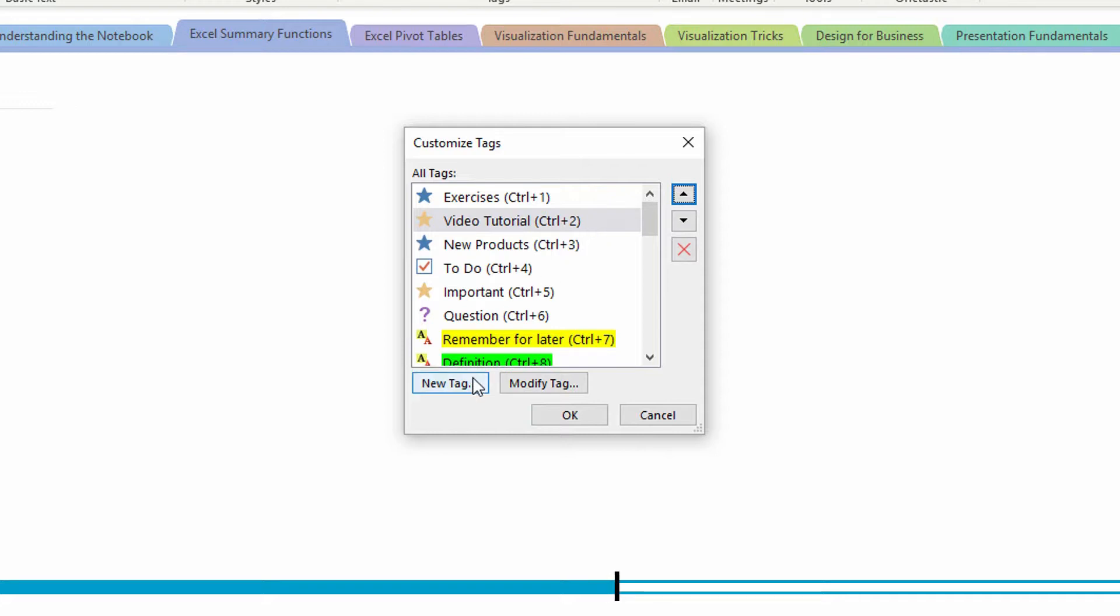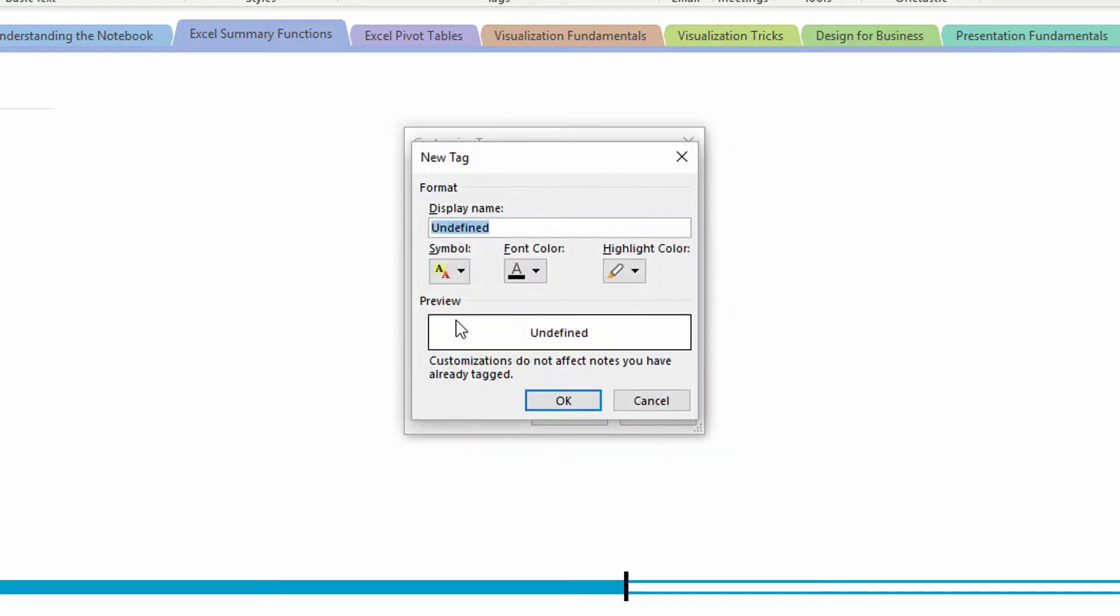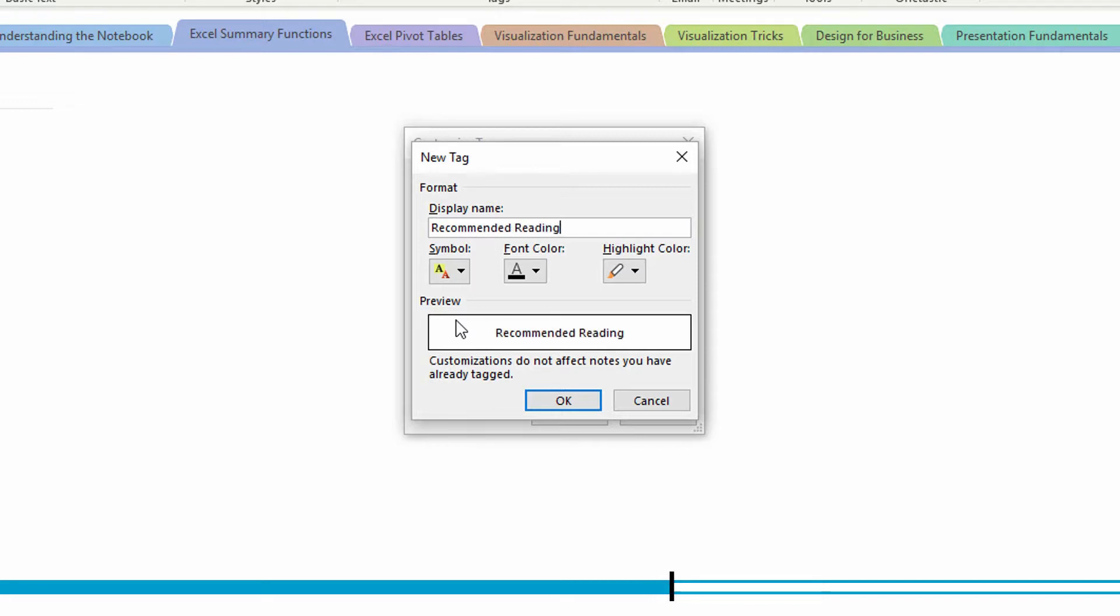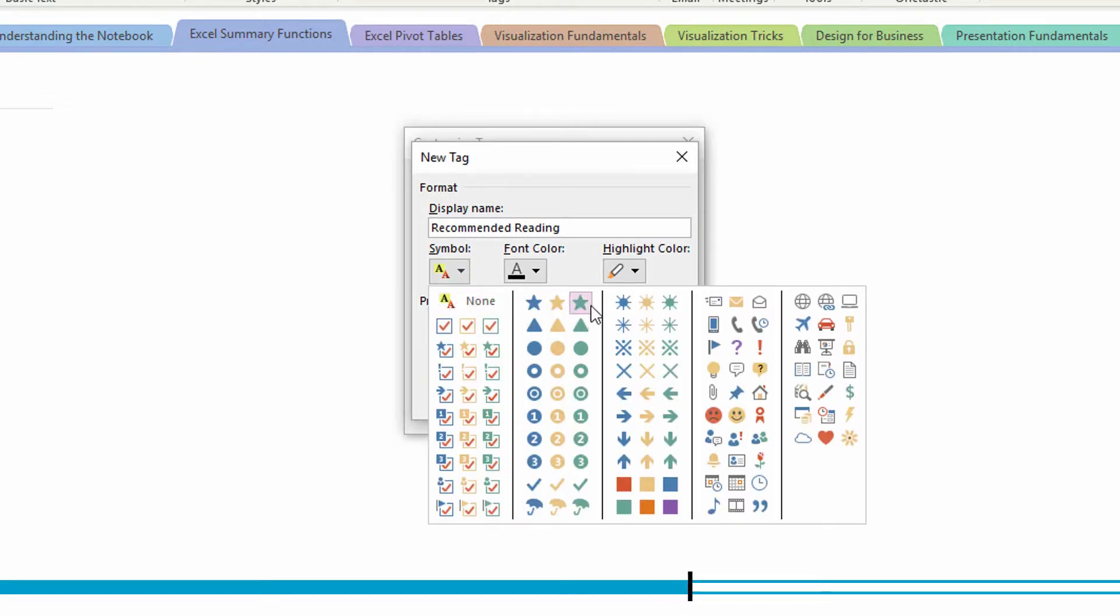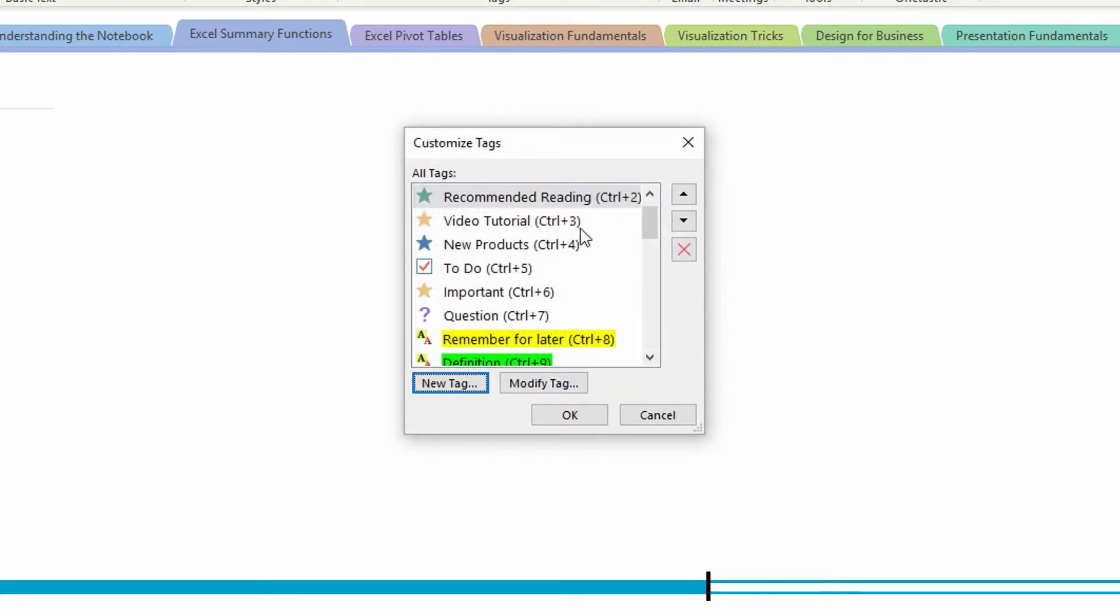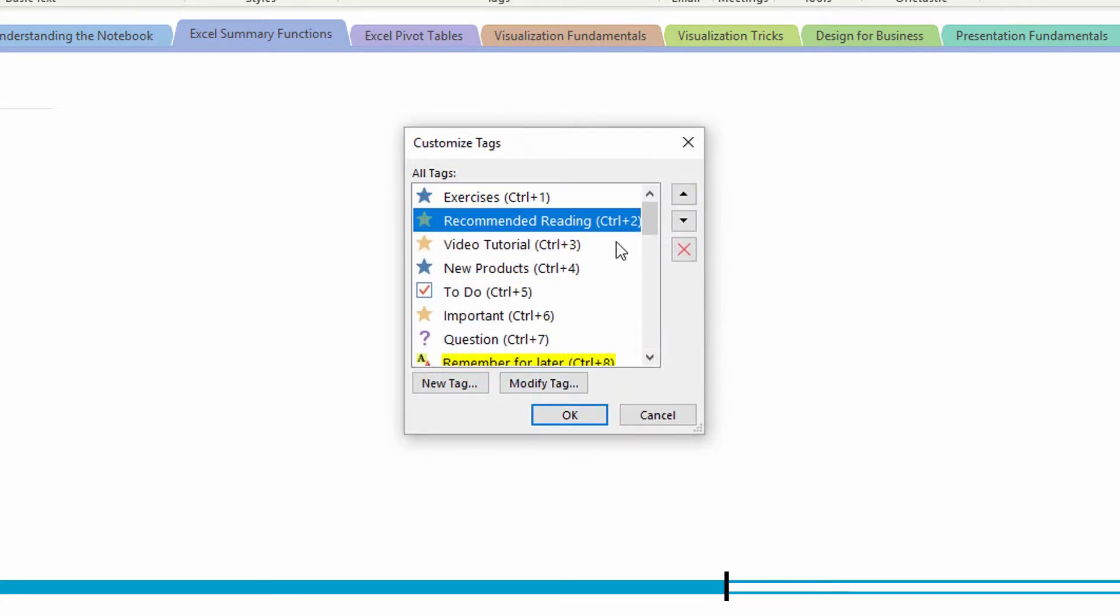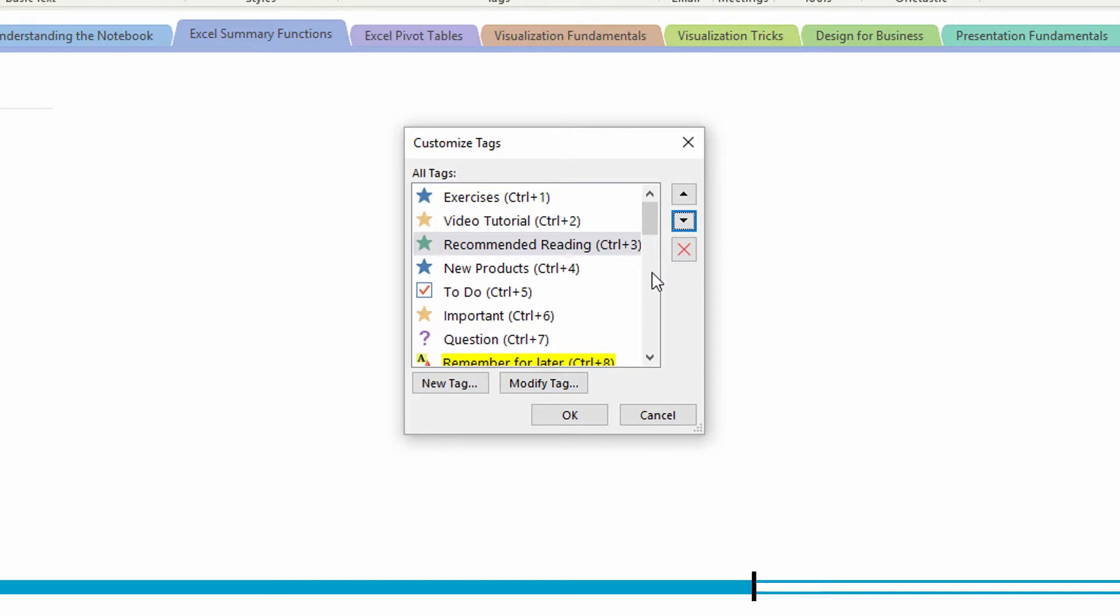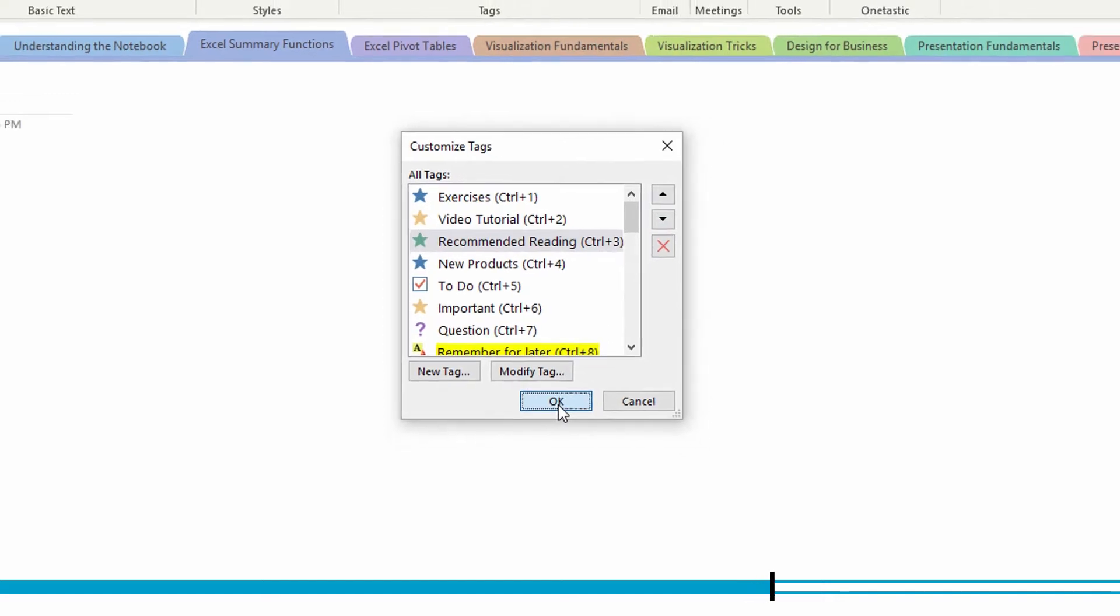And then if I want a new tag for something like recommended reading, I could assign that a green star. Click okay. And again, recommended reading could be a one, two, a three, a four, whatever you like by using the up and down arrows, and click okay.